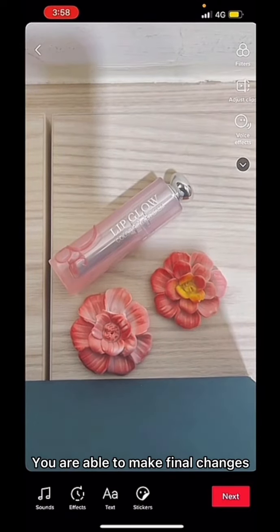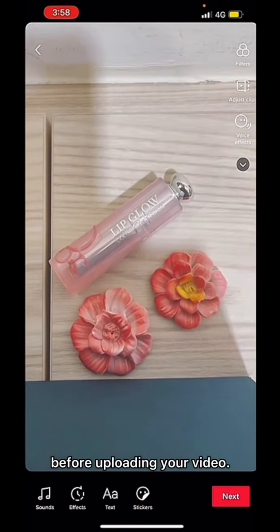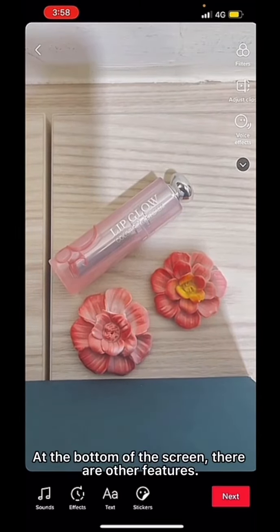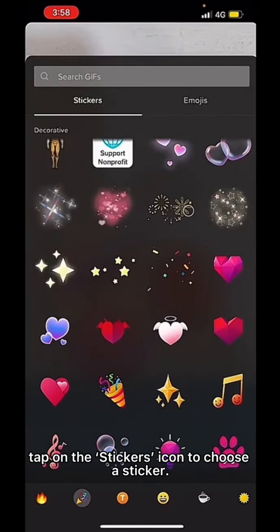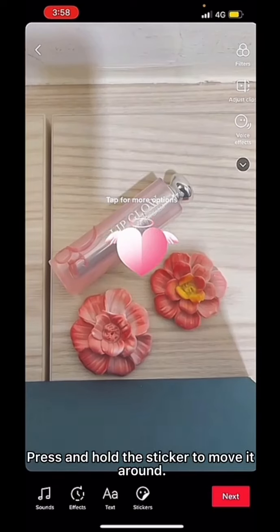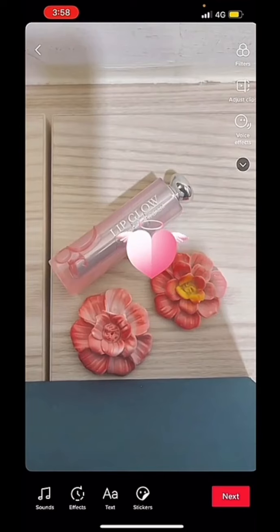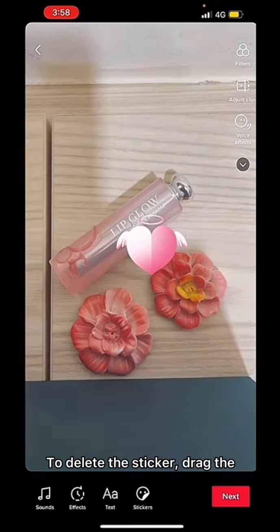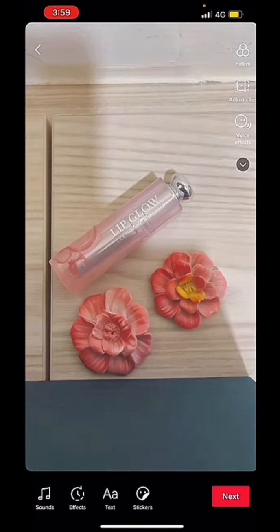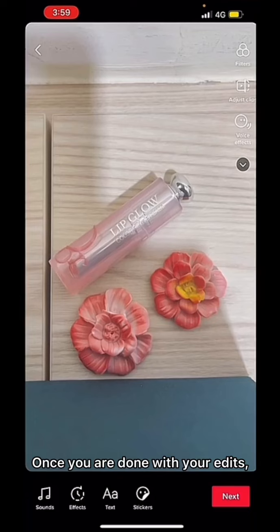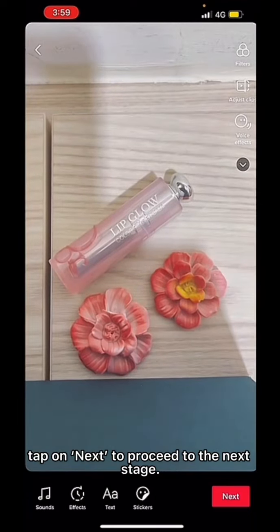You are able to make final changes before uploading your video. At the bottom of the screen, there are other features. For example, if you want to add stickers, tap on the stickers icon to choose a sticker. Press and hold the sticker to move it around. To delete the sticker, drag the sticker to the delete icon on the top of the screen. Once you are done with your edits, tap on Next to proceed to the next stage.